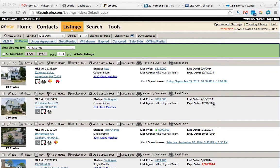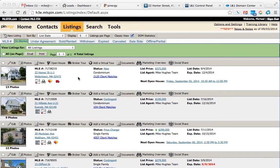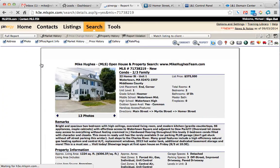This is how you create a community report for a property. You basically go into any property. So what we're going to do is go into a listing that we have here. Just click on View.